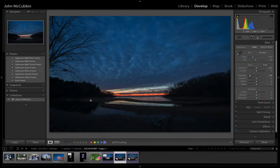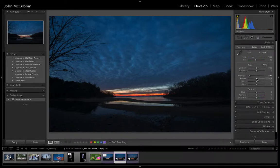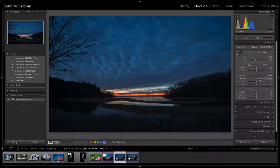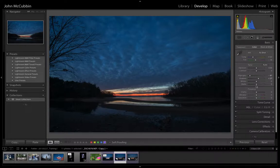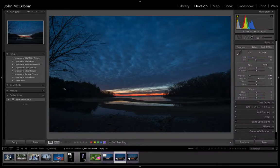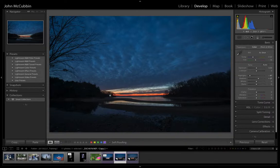And to bring detail in this dark foreground area, you just bring the shadows up a little bit, about right there. Now, you don't really need to change the whites or the blacks yet because there's good dark areas in this.